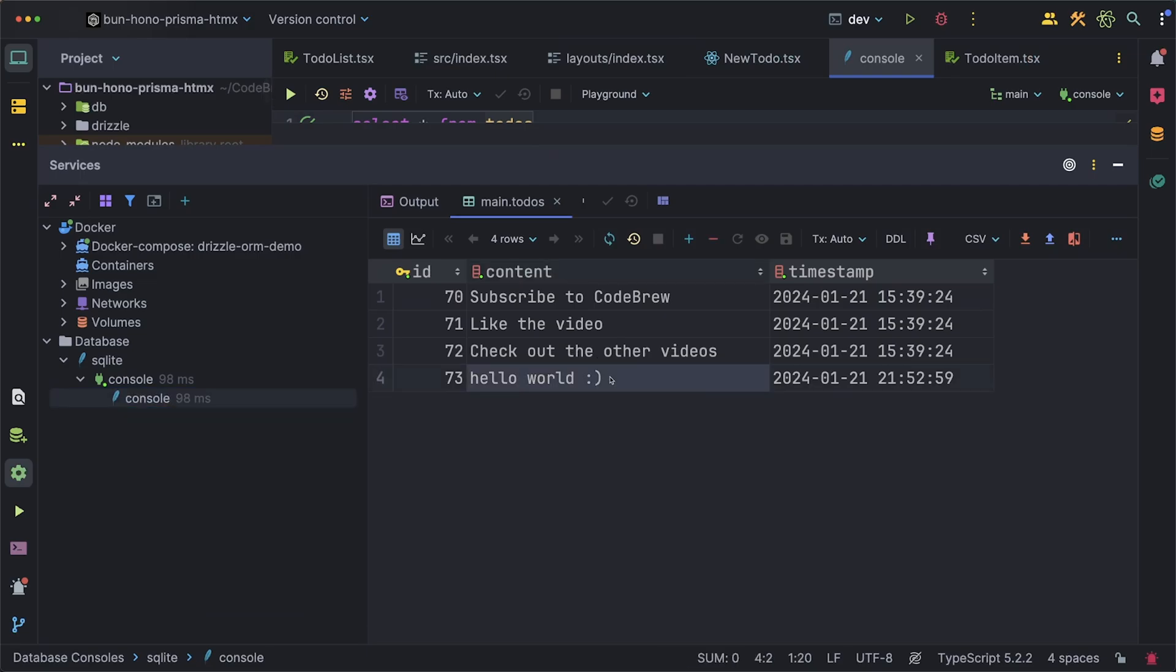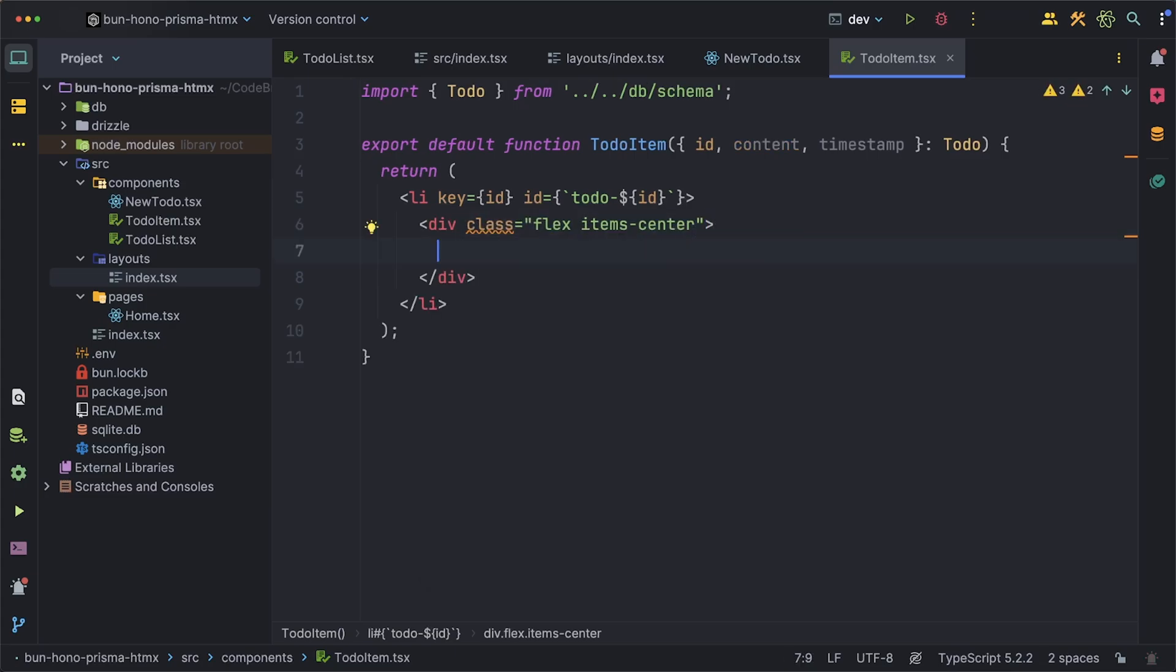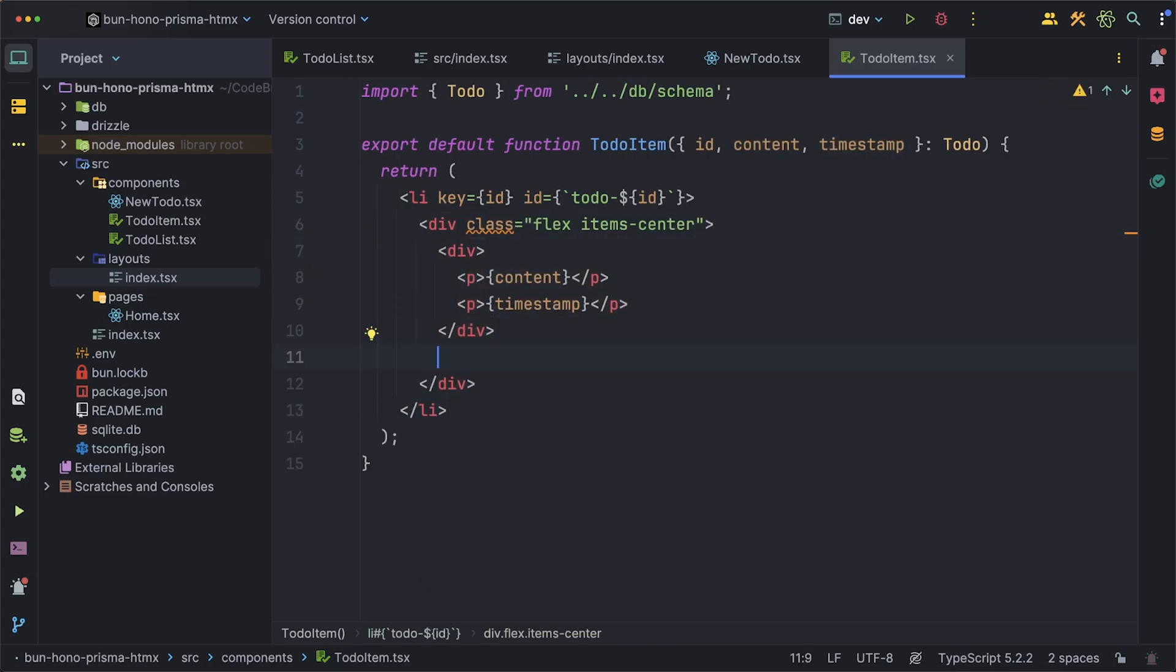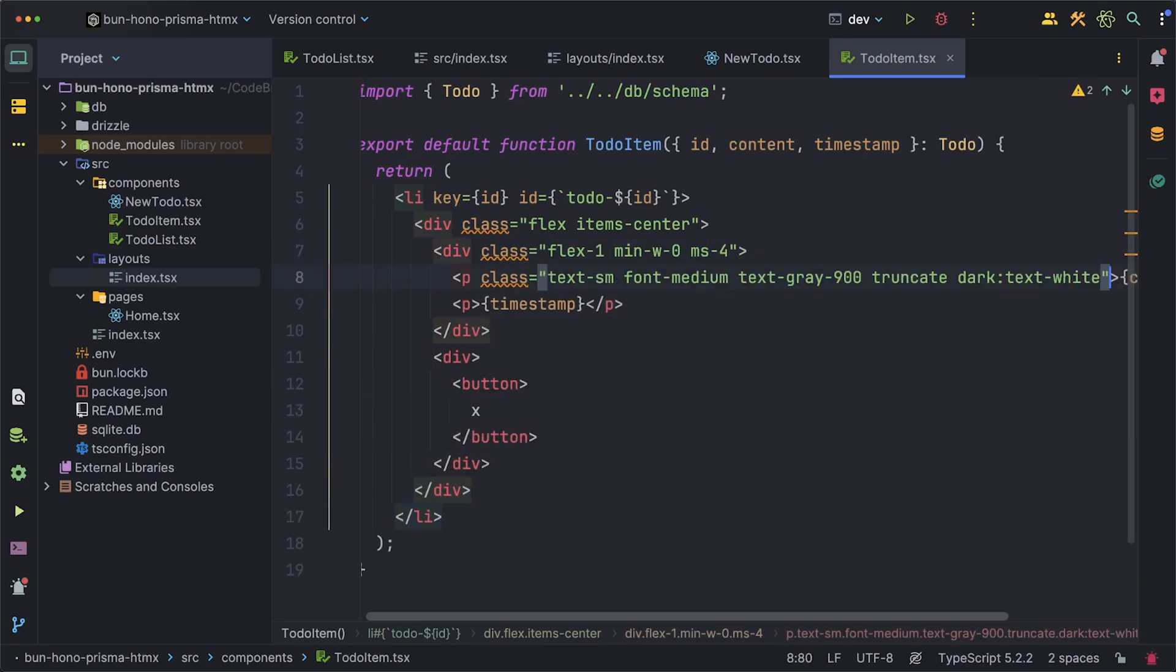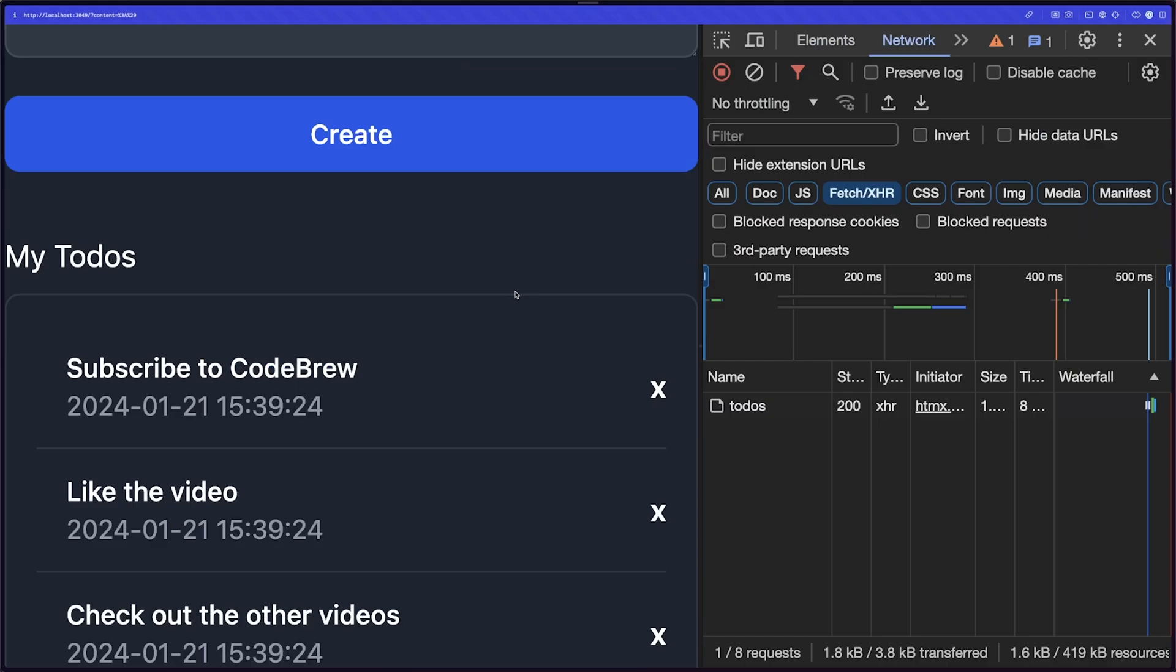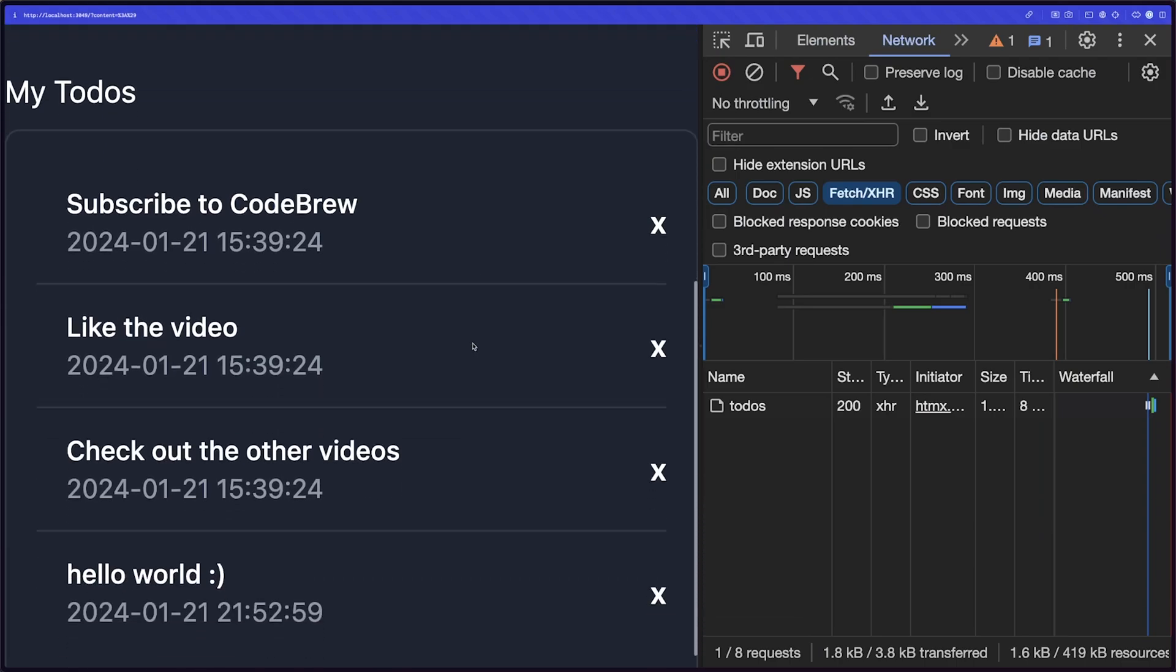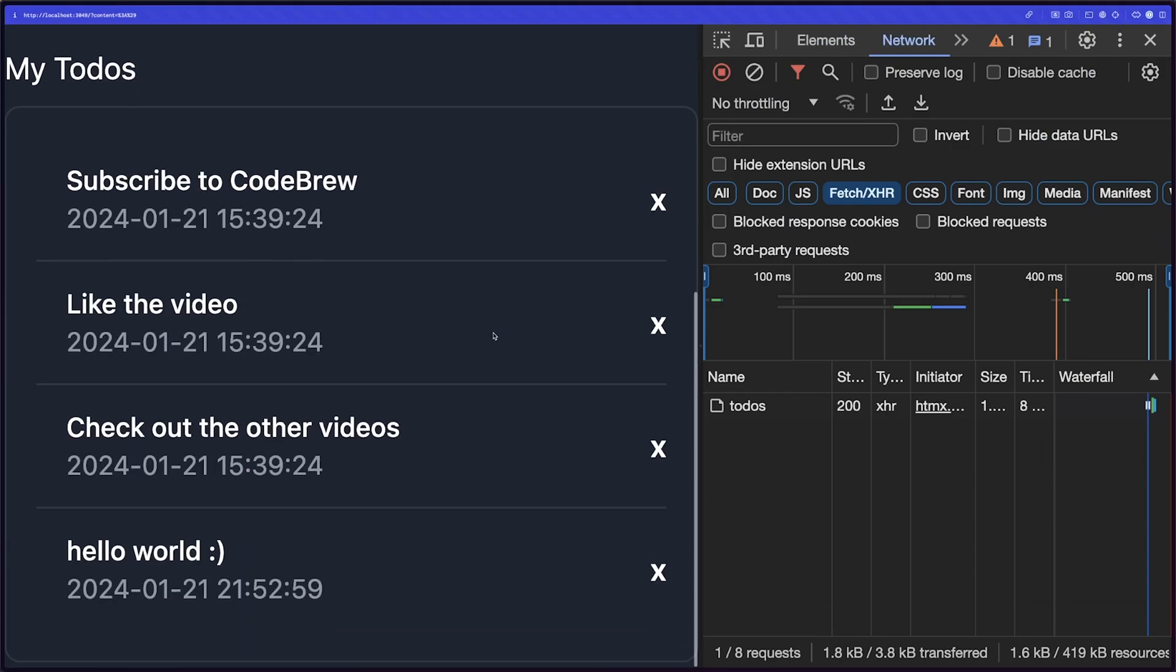One last thing I want to add to this is the ability to delete things. Let's modify our TodoItem a bit. I'll add some more styling and also I want to show the timestamp and an X button for being able to delete this to-do. With all the styling in place our list already looks so much better but before we do anything with the button itself I actually want to create the route first for deleting.